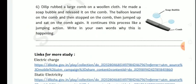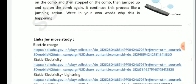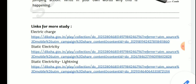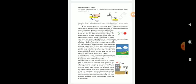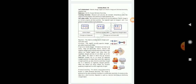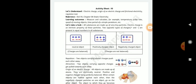For more information on electric charge, static electricity, and lightning, please watch the videos on our YouTube channel. Please subscribe and share with your friends. Thanks for watching my video.